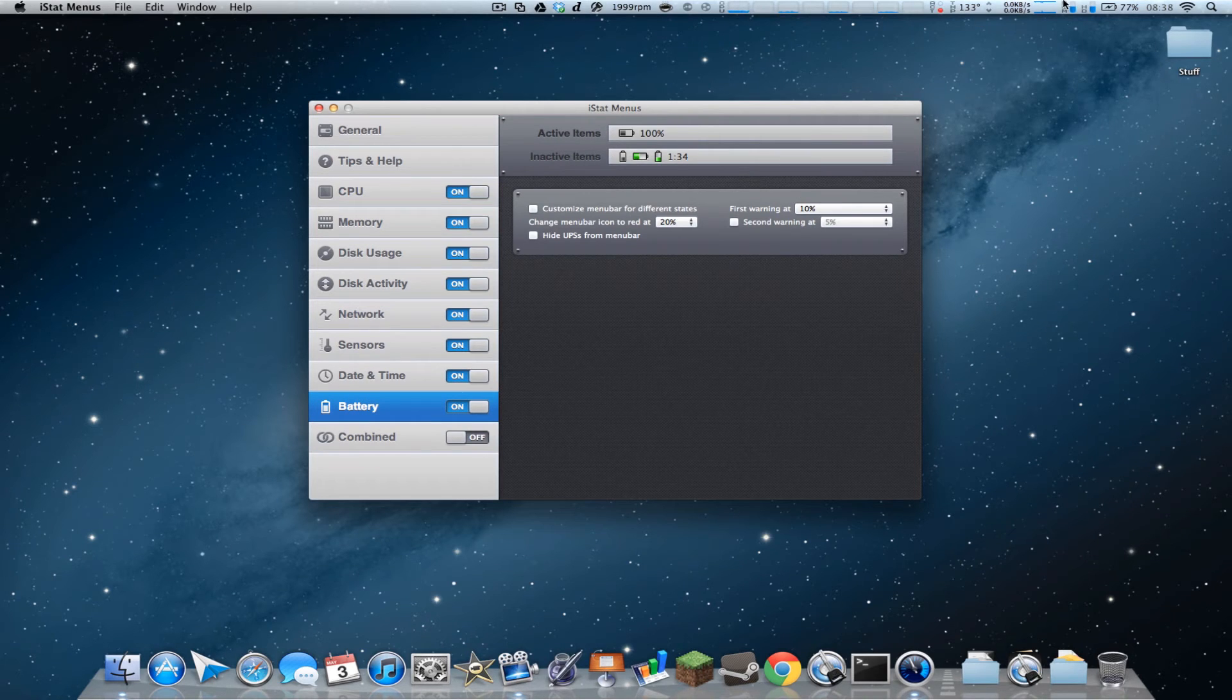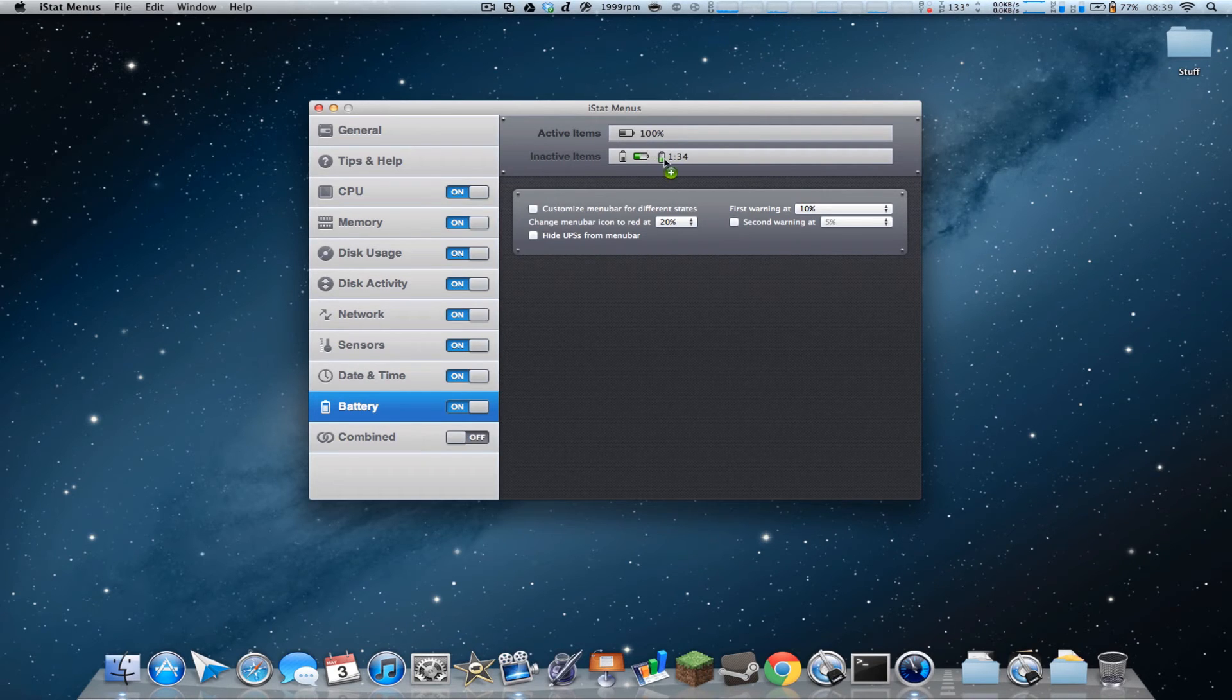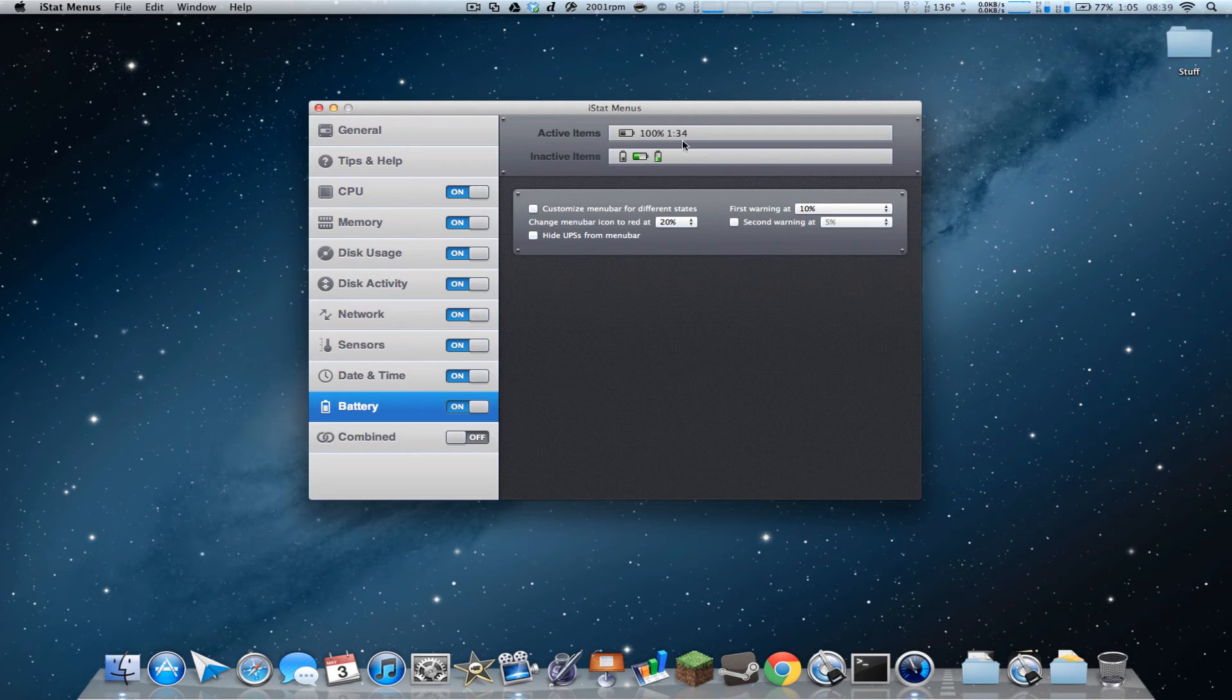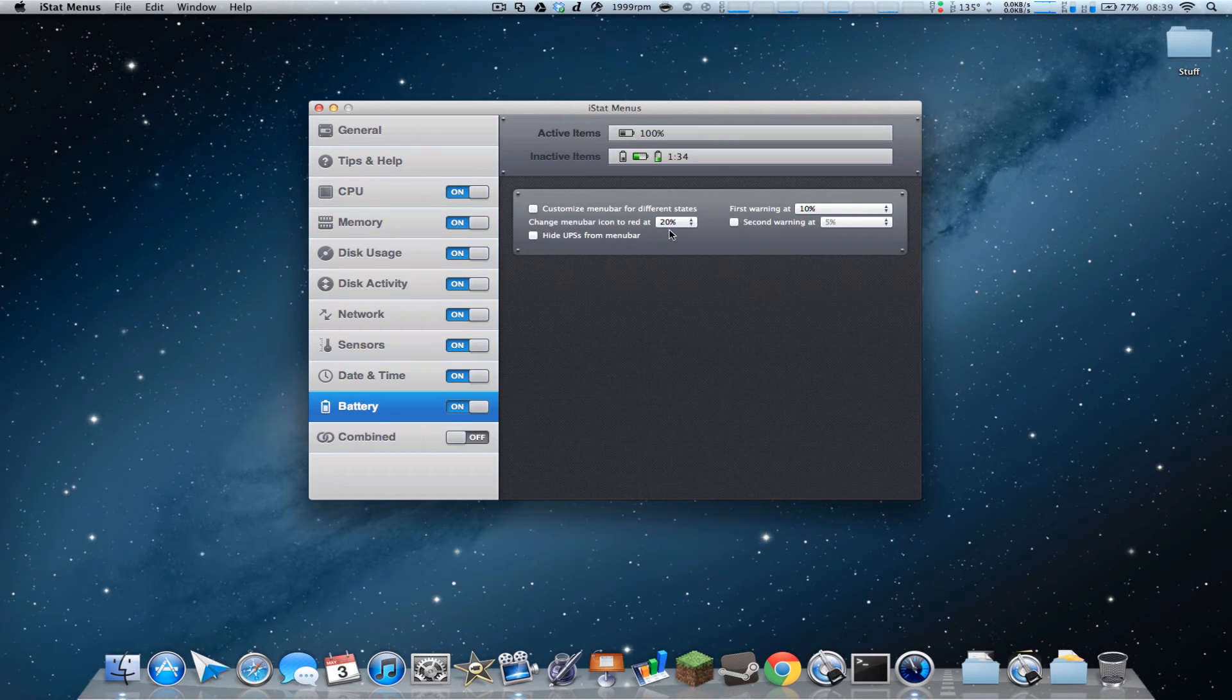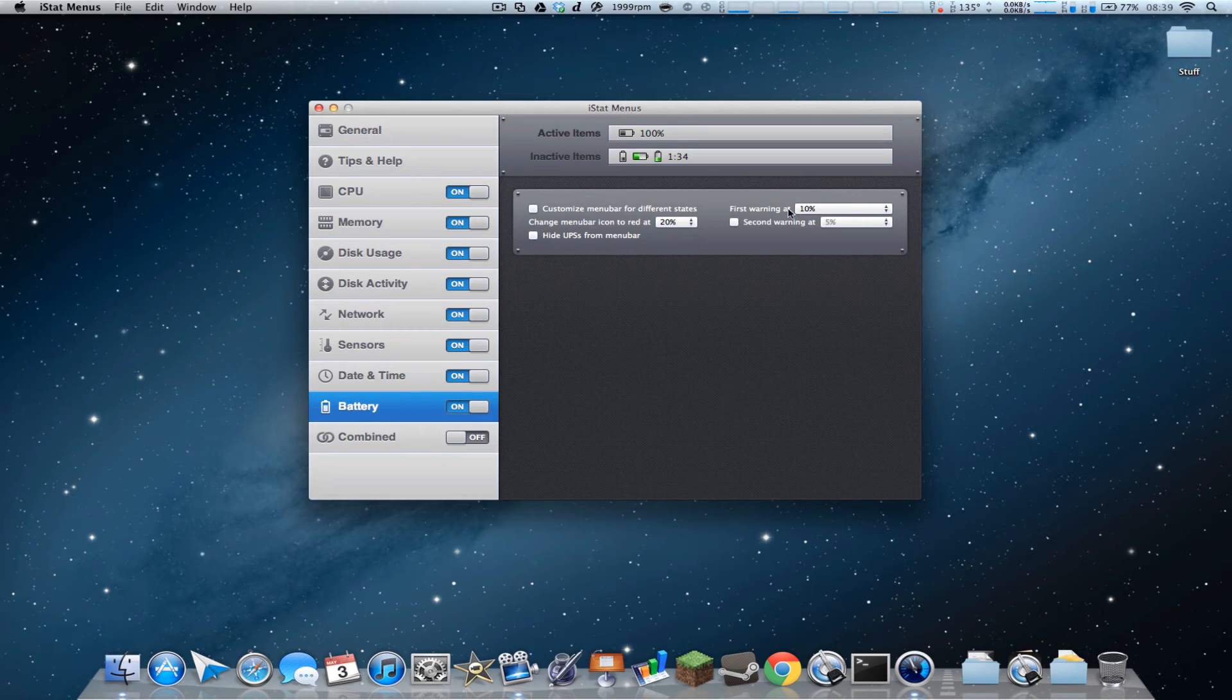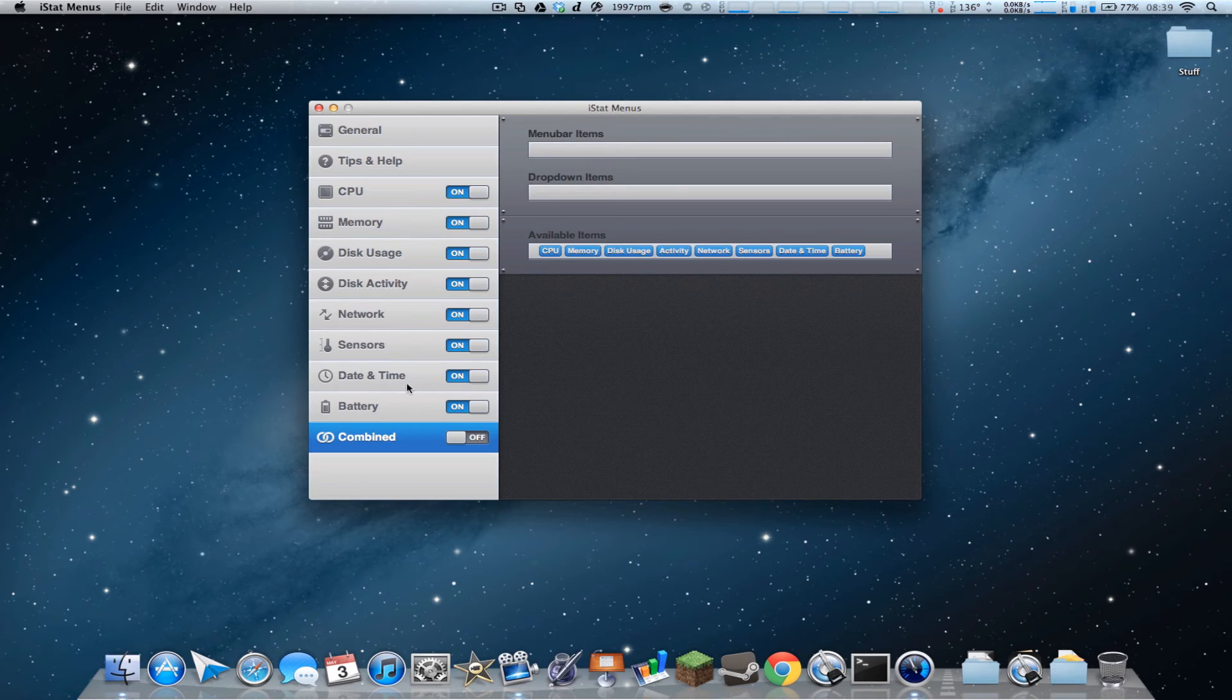And then you've got battery, pretty basic, it's not that hard to understand. Of course, drag and drop, can see it changes colors depending on how much you have. You can add how much time, I've got an hour and five minutes, but I'm charging it, so I'm fine. That's very nice as well. You can change the menu bar icon, whatever you want it to be, at like 20% which is default, first warning at 10%, you can change that if you want.